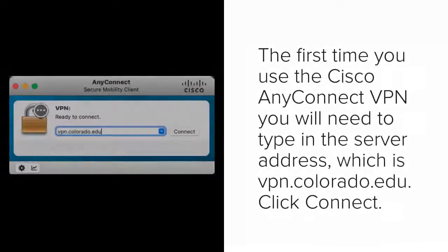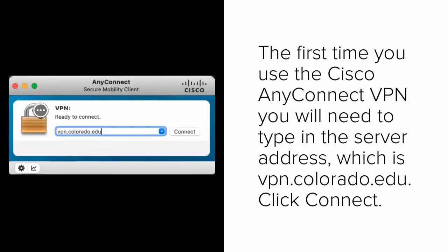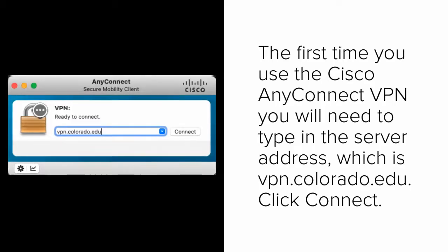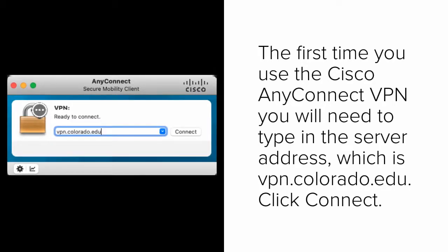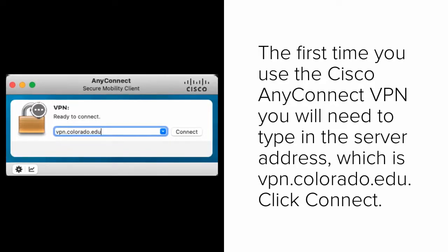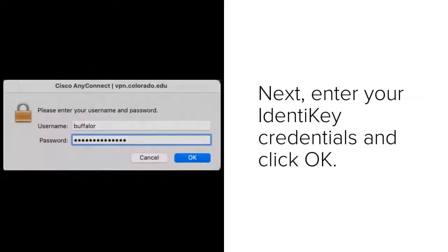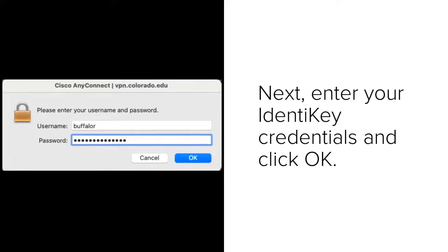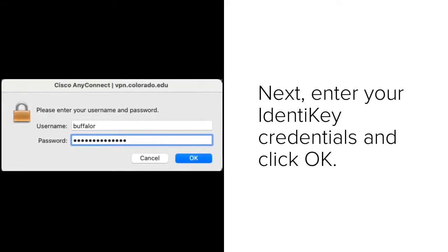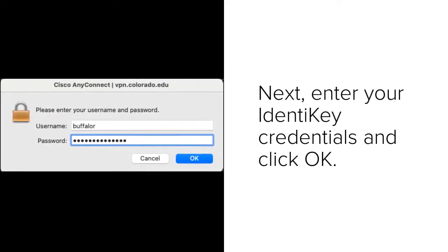The first time you use the Cisco AnyConnect VPN, you will need to type in the server address, which is vpn.colorado.edu. Then, click Connect. Next, enter your Identikey credentials and click OK.